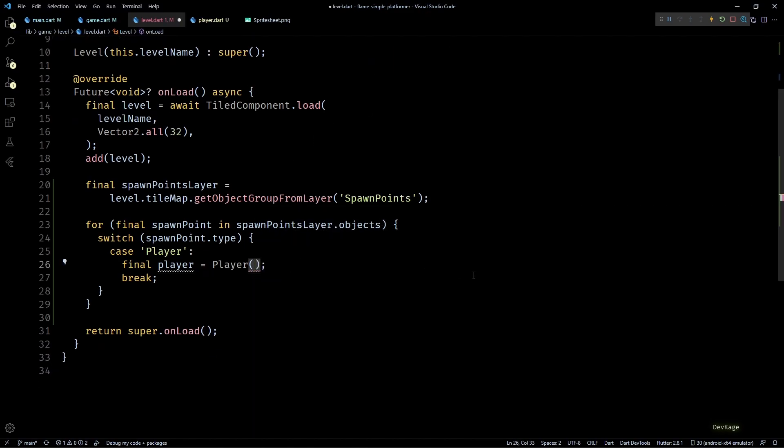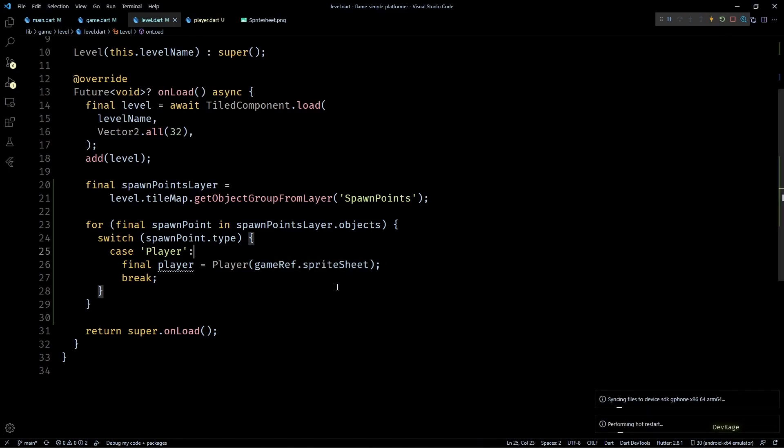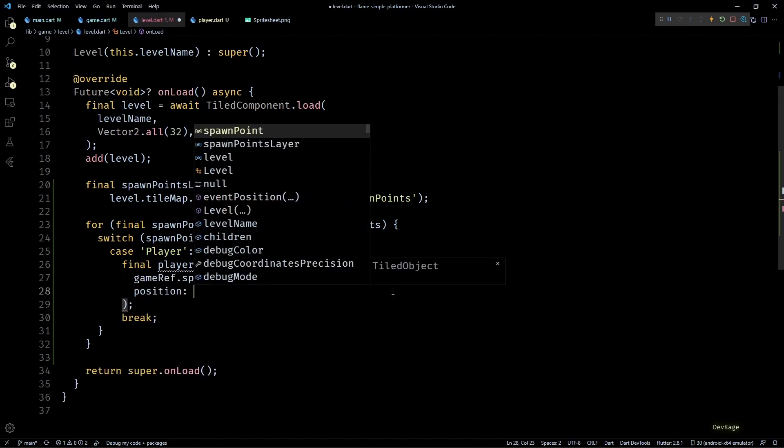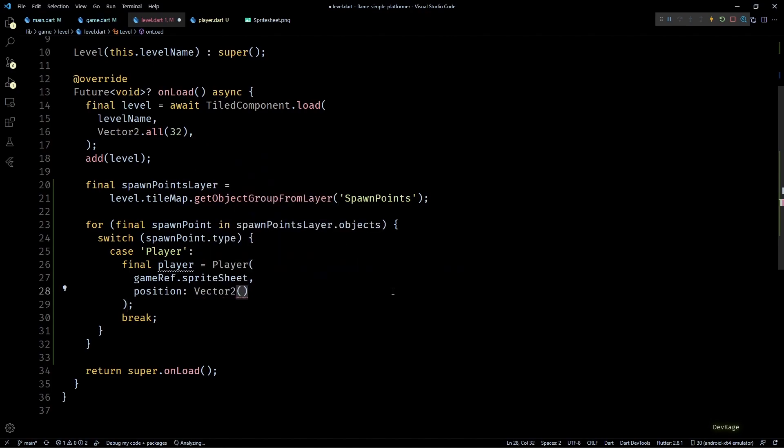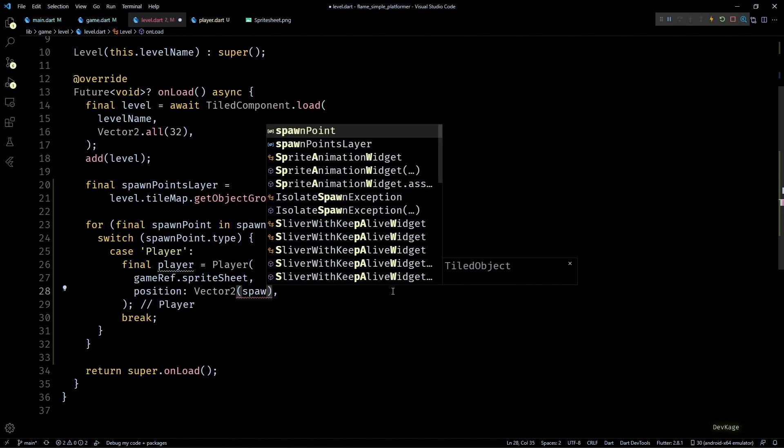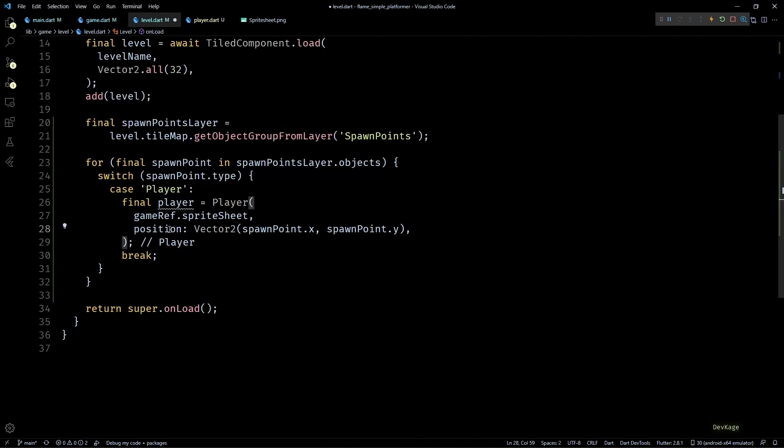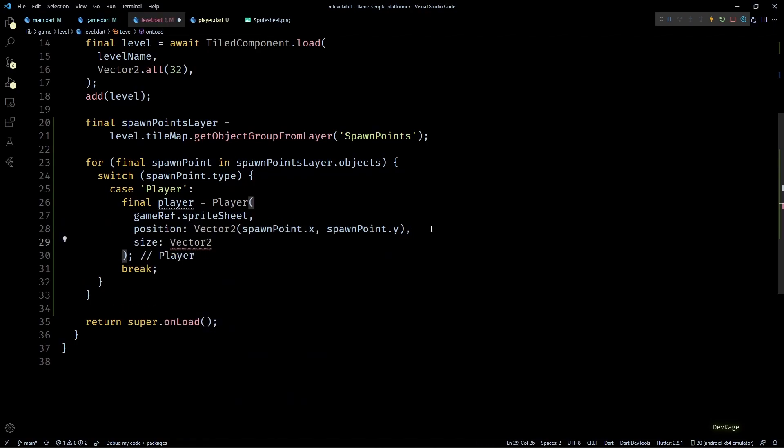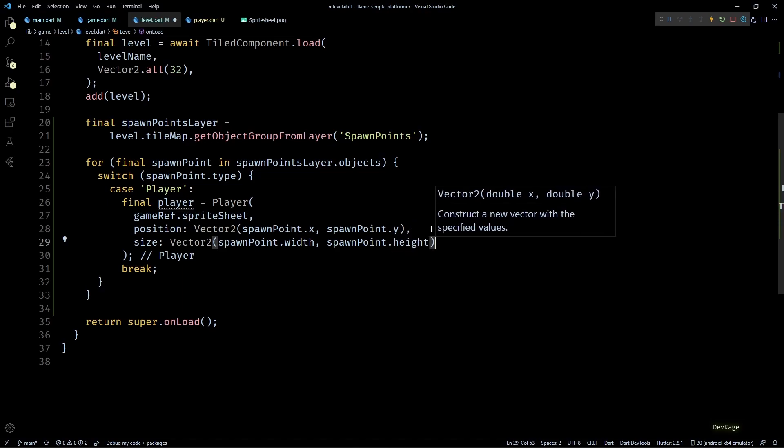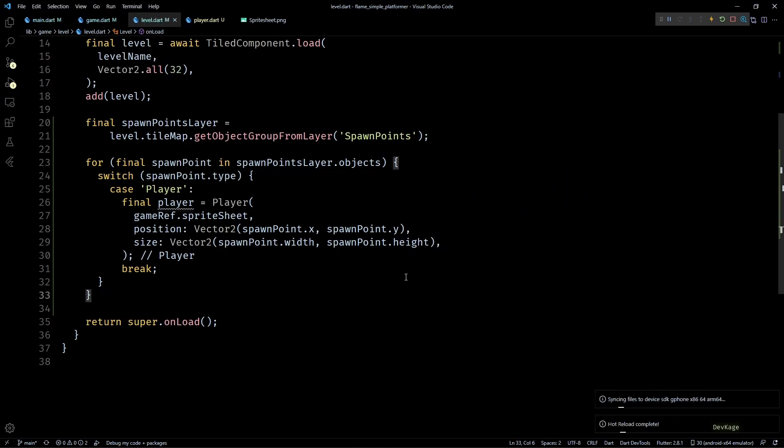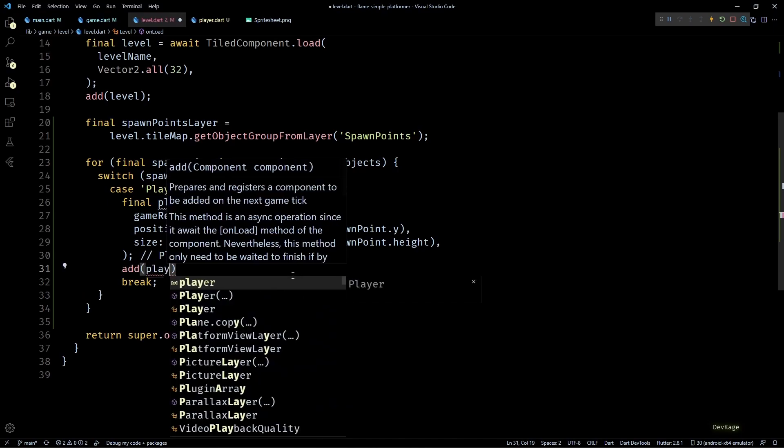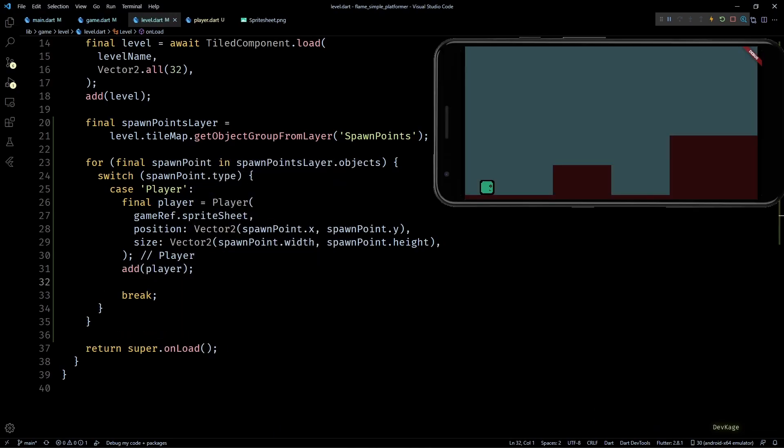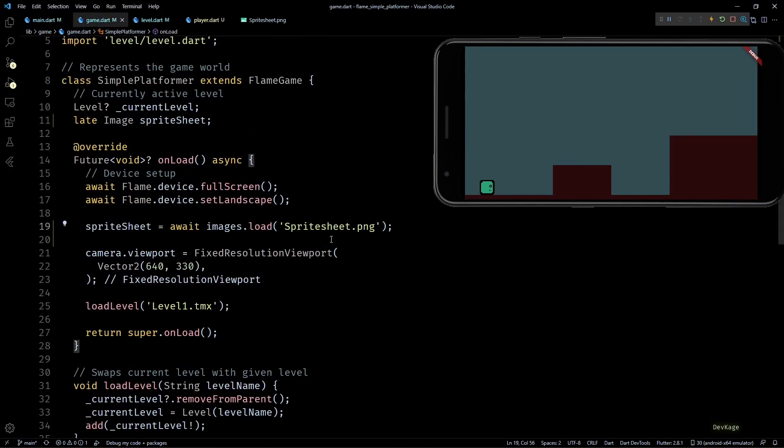This mixin ensures that Level can access the parent game class instance. So now in the Player constructor we can pass in the image as gameRef.spriteSheet. But just passing in the sprite sheet is not enough. We also need to place the player at correct location as defined by the spawn point. To do that I'll set the position parameter to a Vector2 with spawnPoint.x and spawnPoint.y as input. Similarly I'll set the size parameter to Vector2 of spawnPoint.width and spawnPoint.height. And as the last step I'll just add this player to the level using add method.